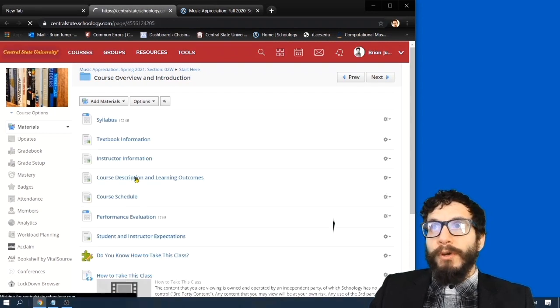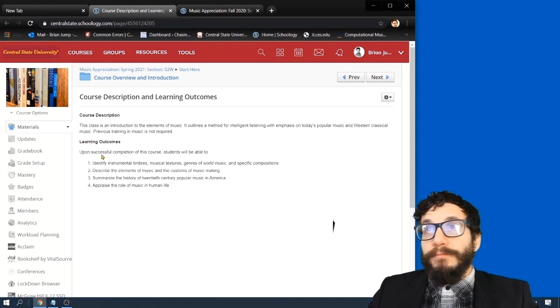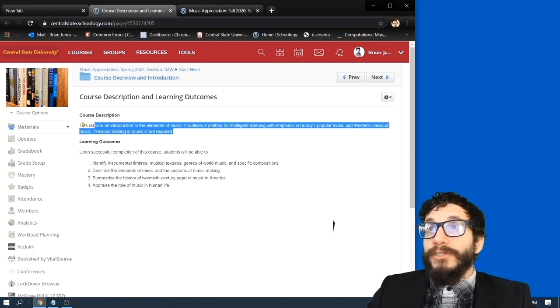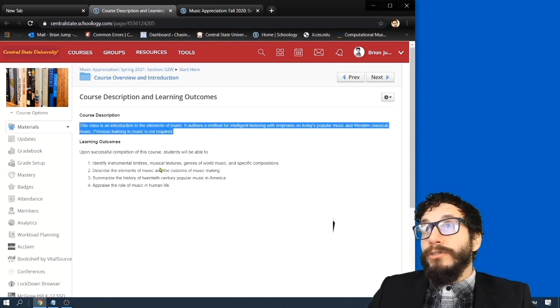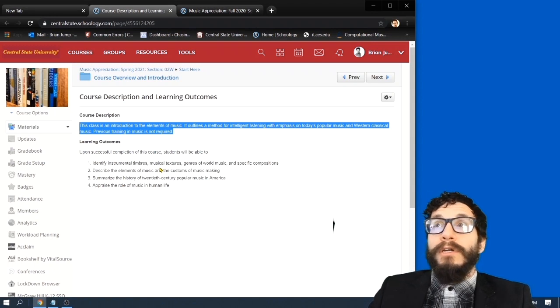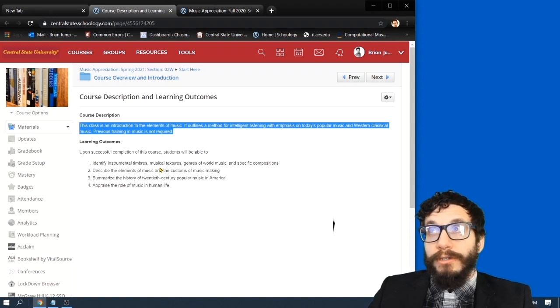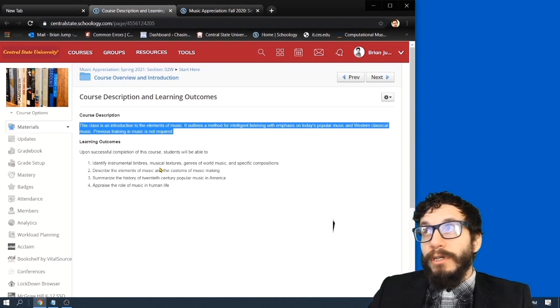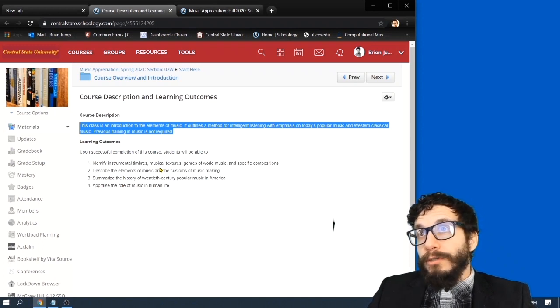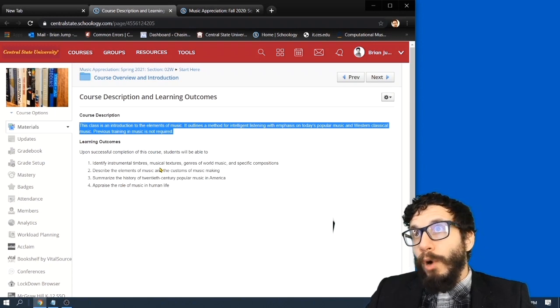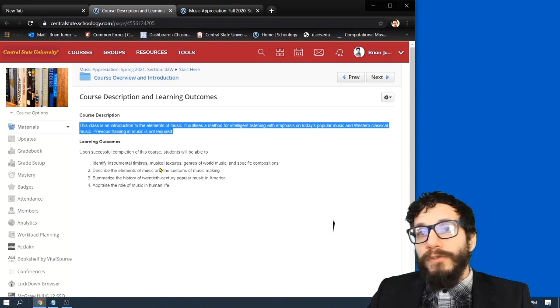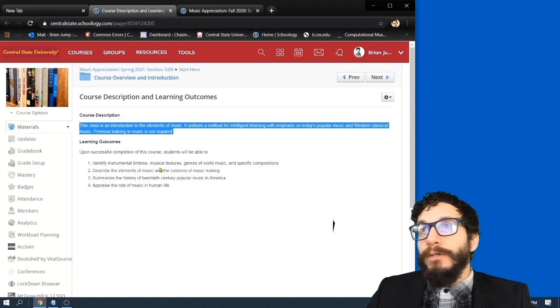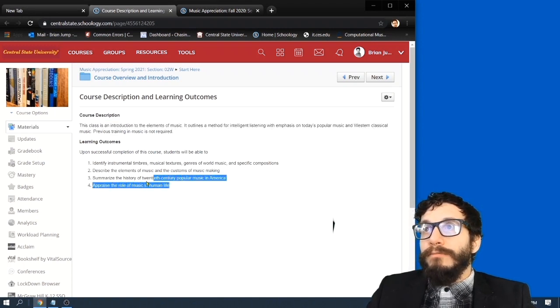Let's look at the description and learning outcomes of this class. This class is an introduction to the elements of music. It outlines a method for intelligent listening with emphasis on today's popular music and Western classical music. Previous training in music is not required. Just a general overview of music and how to listen wisely. That's what this class is all about.